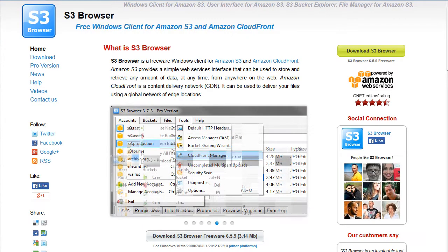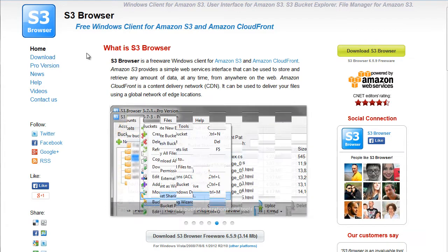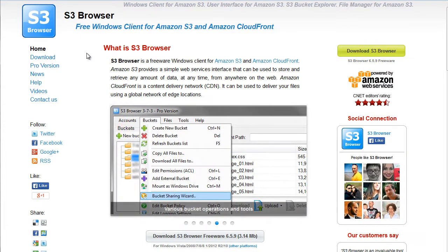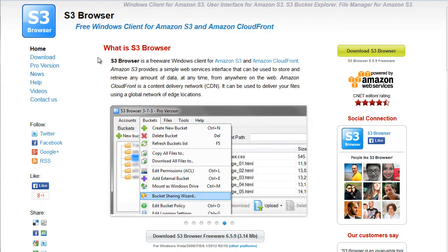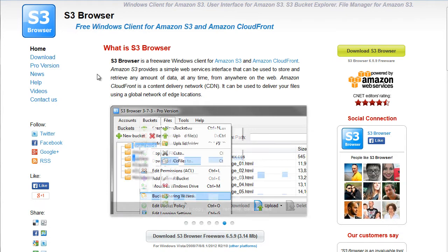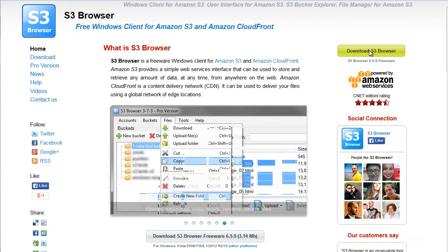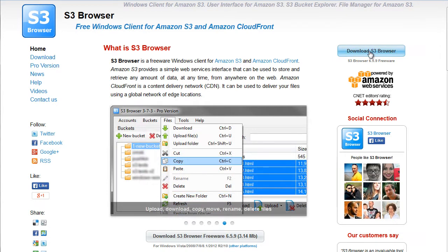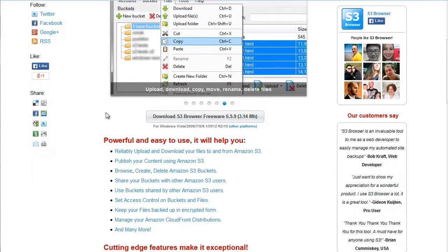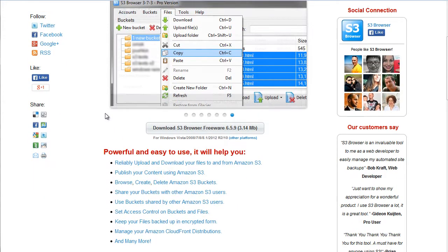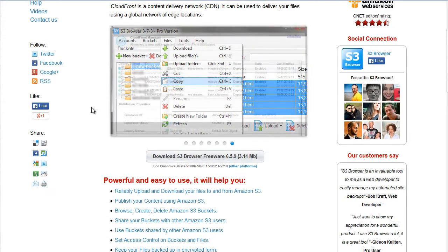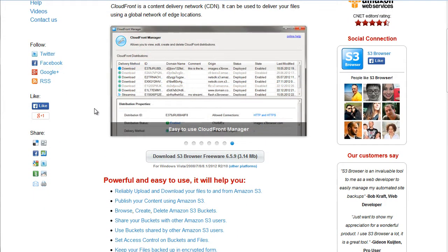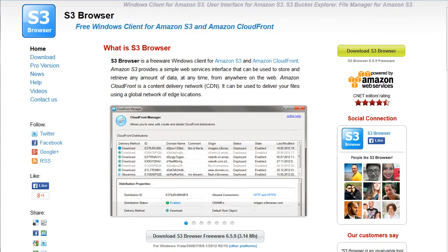The second software is S3, and same goes for that. It's only compatible with Windows clients. Now, the S3 browser also has a free version, which you can download. A lot of them are very, very similar, but produce the same results.